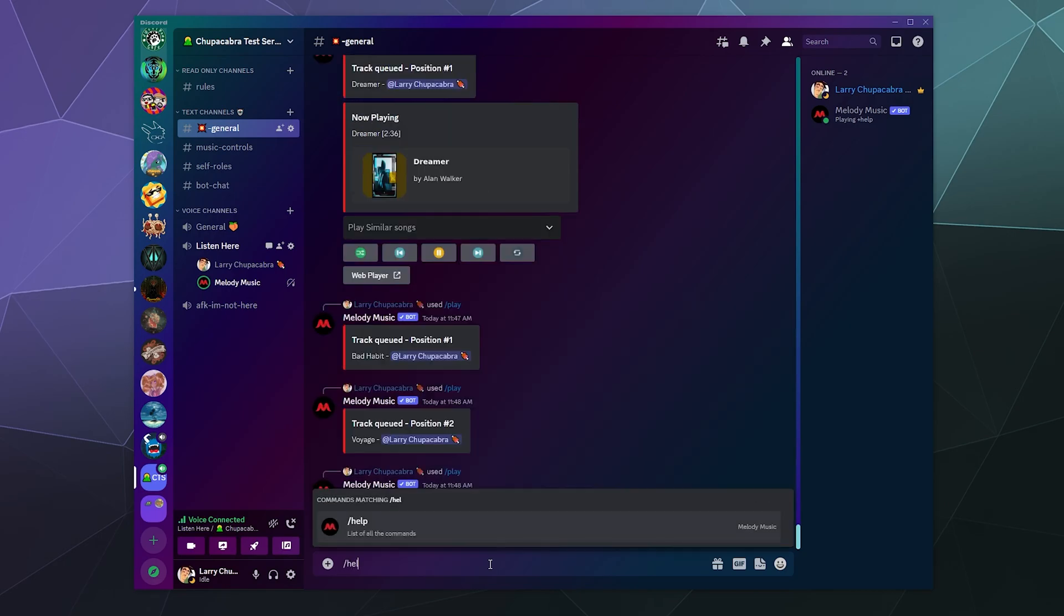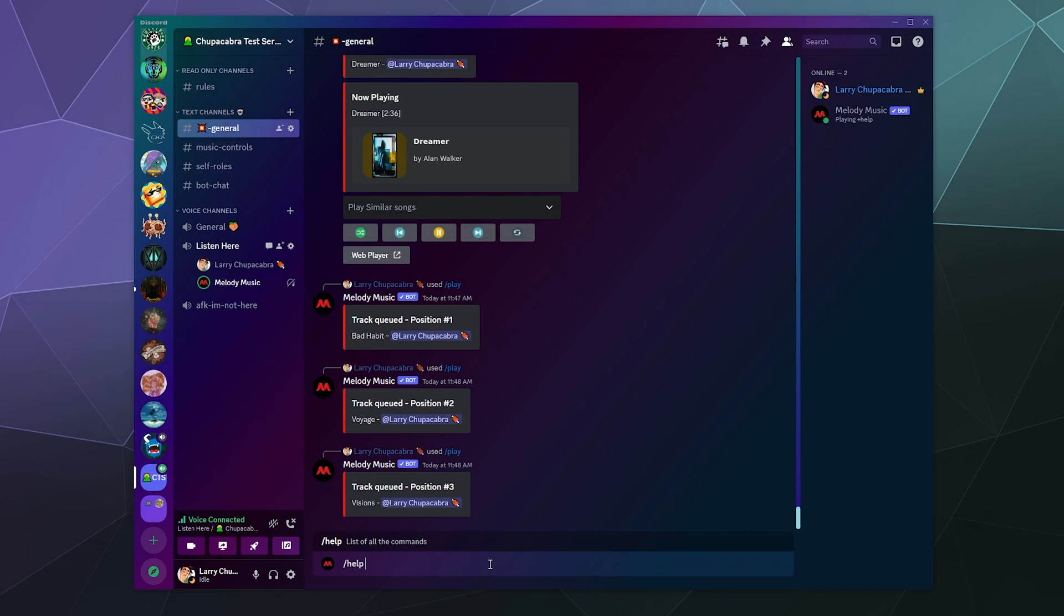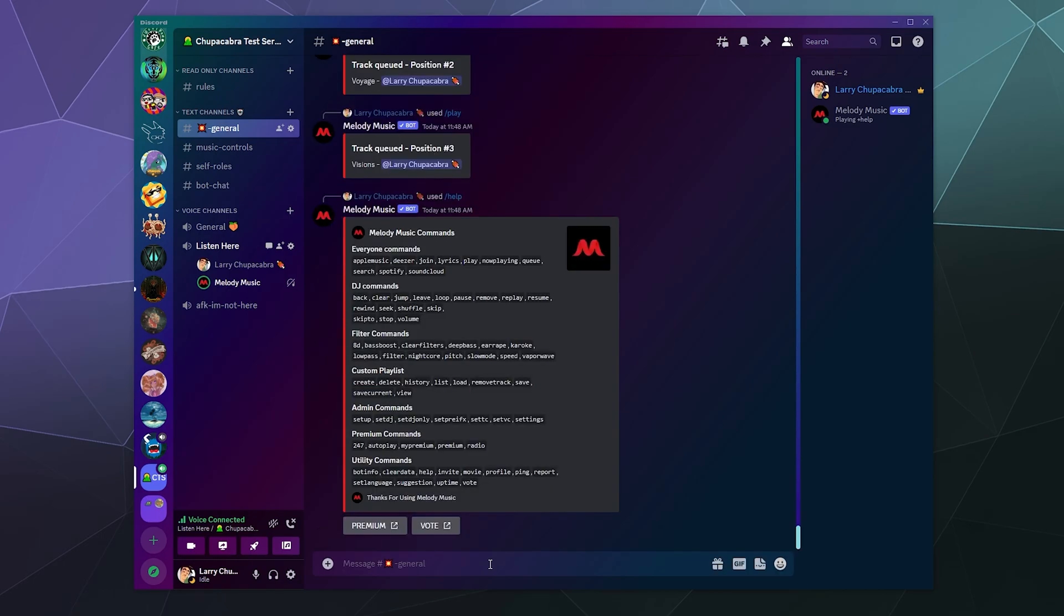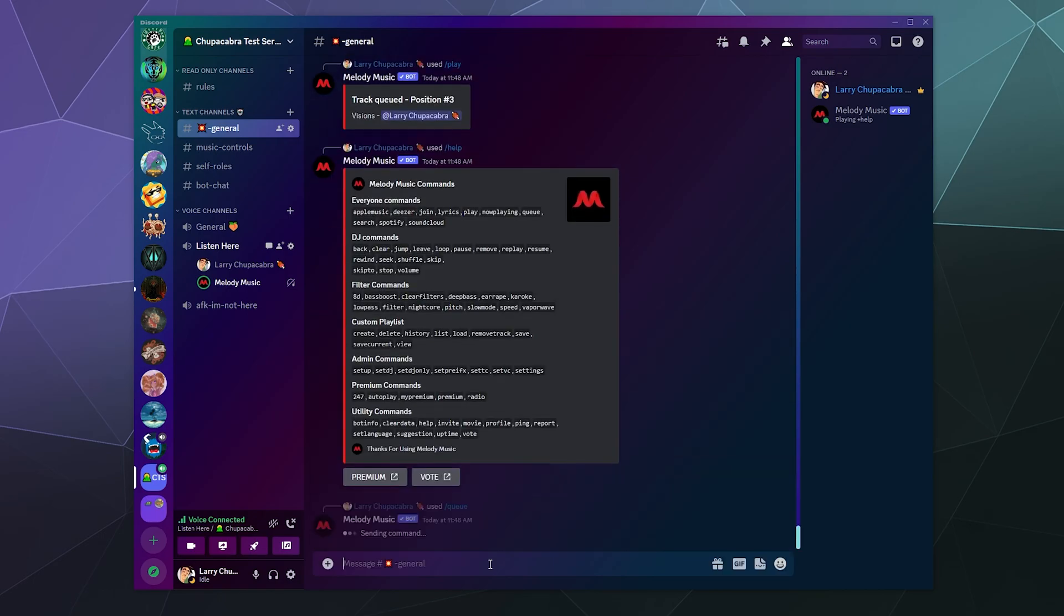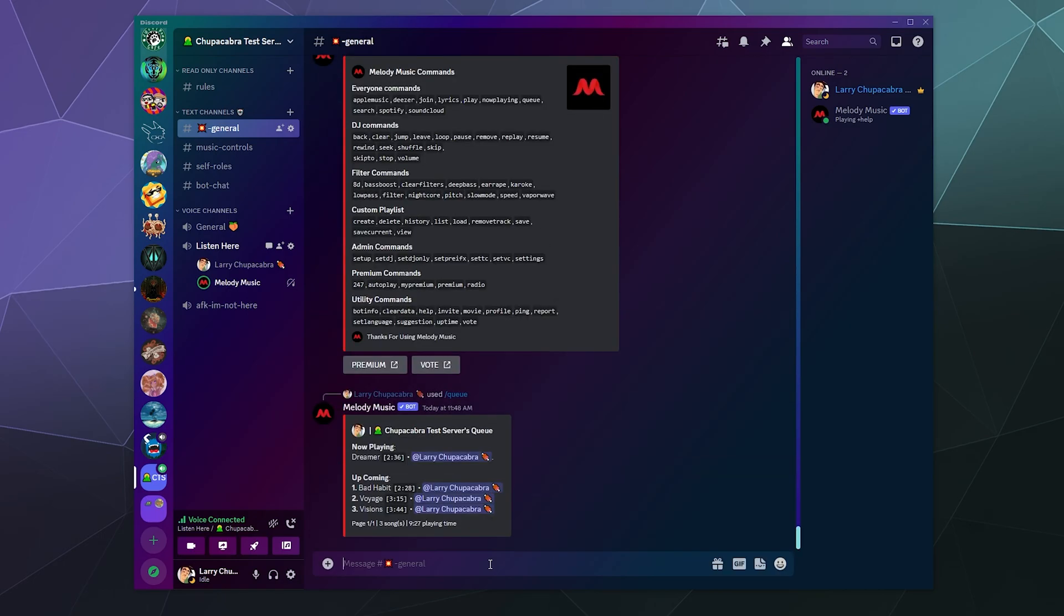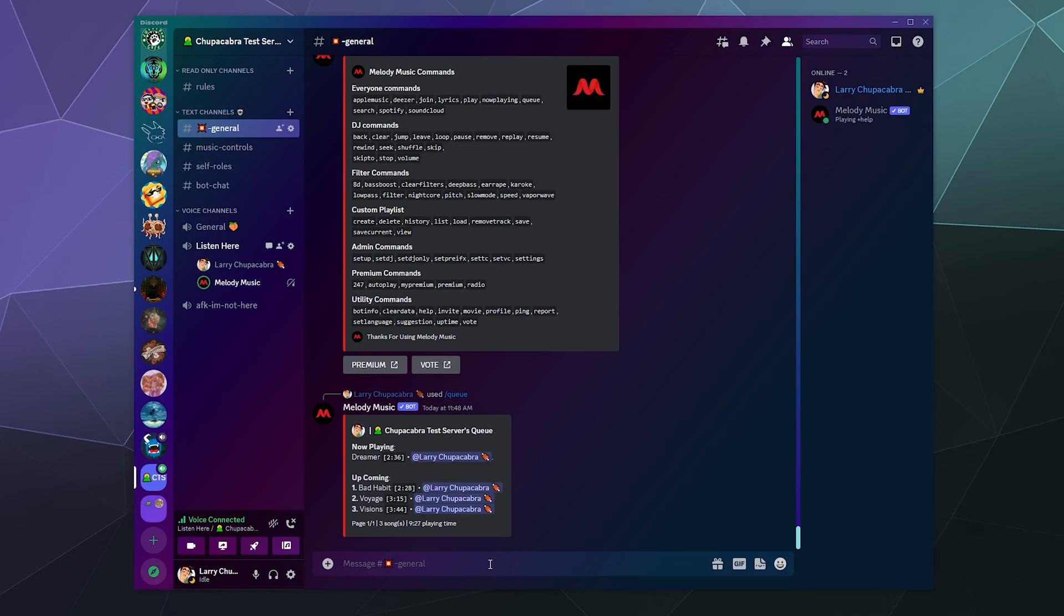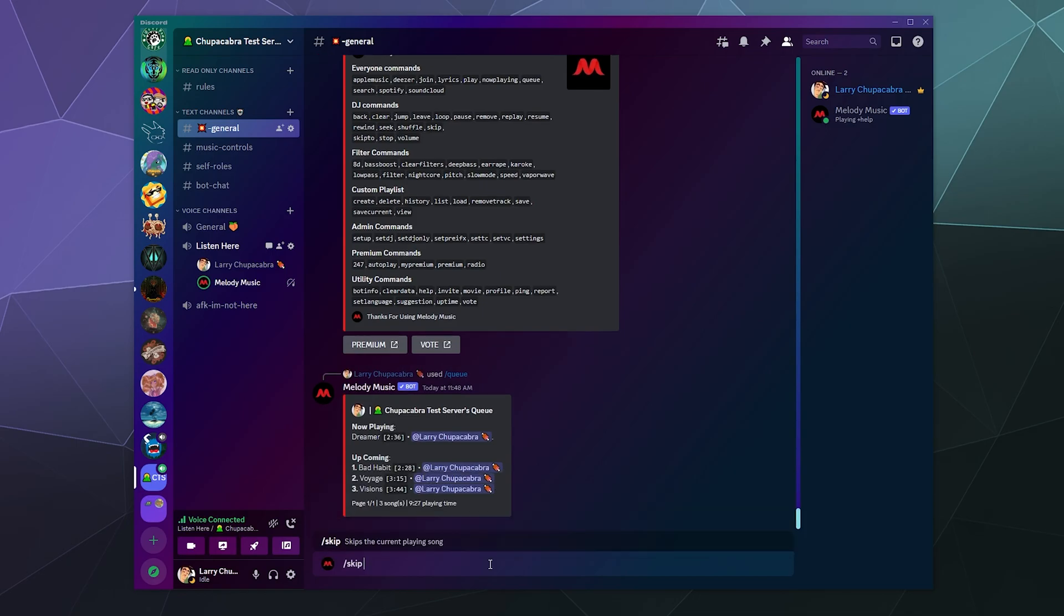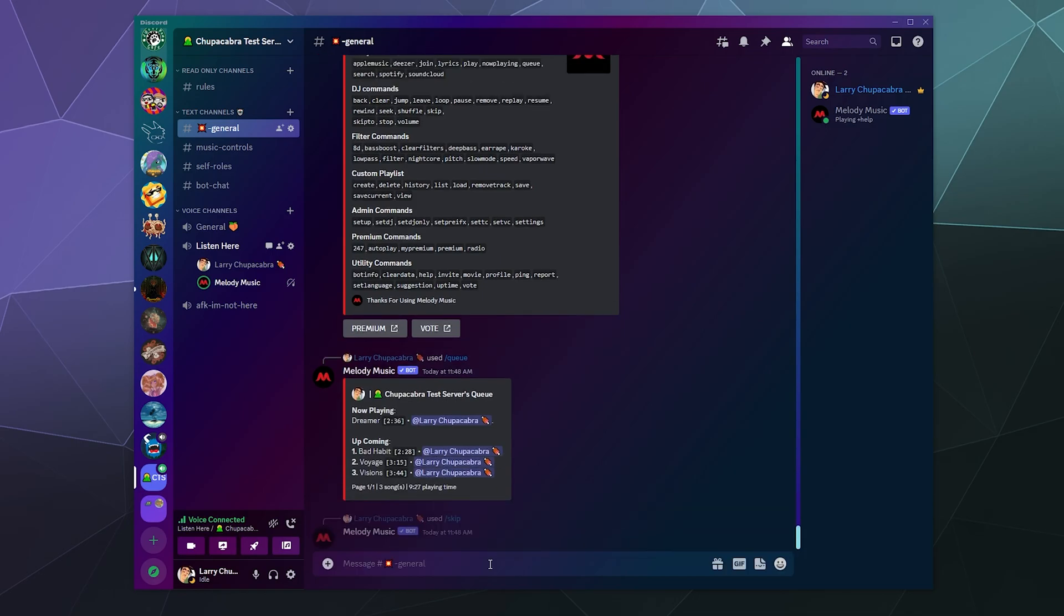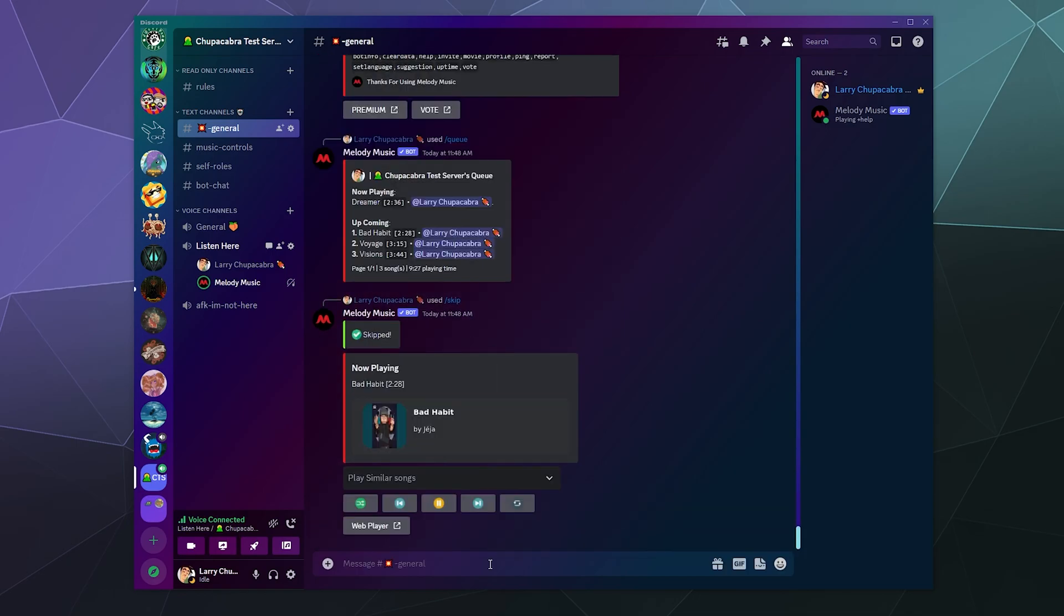We can use this as an excuse to check out some of the other features that it has. You can check out the queue to see what's currently ready to be played. We can then skip forward in the queue if we want to just jump ahead and play the next song, Bad Habit.